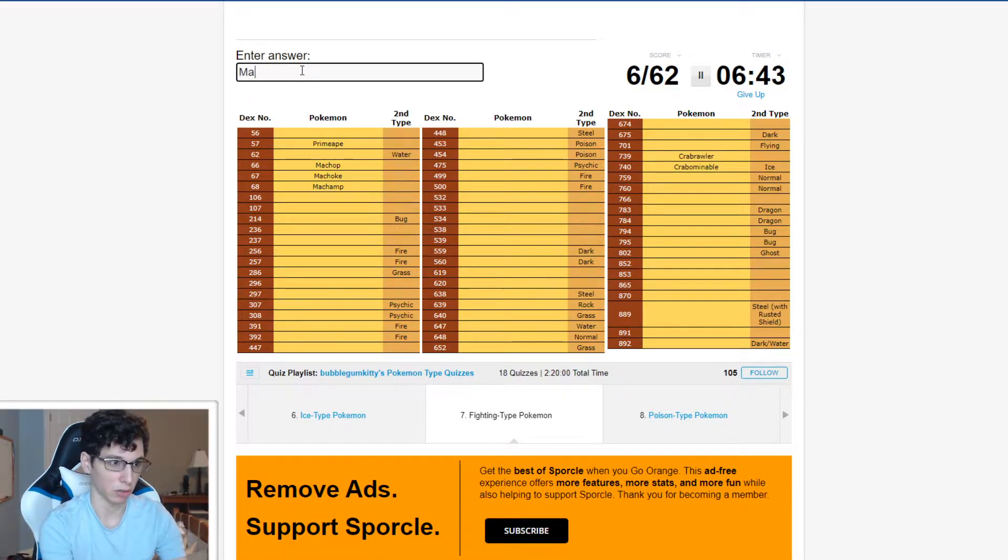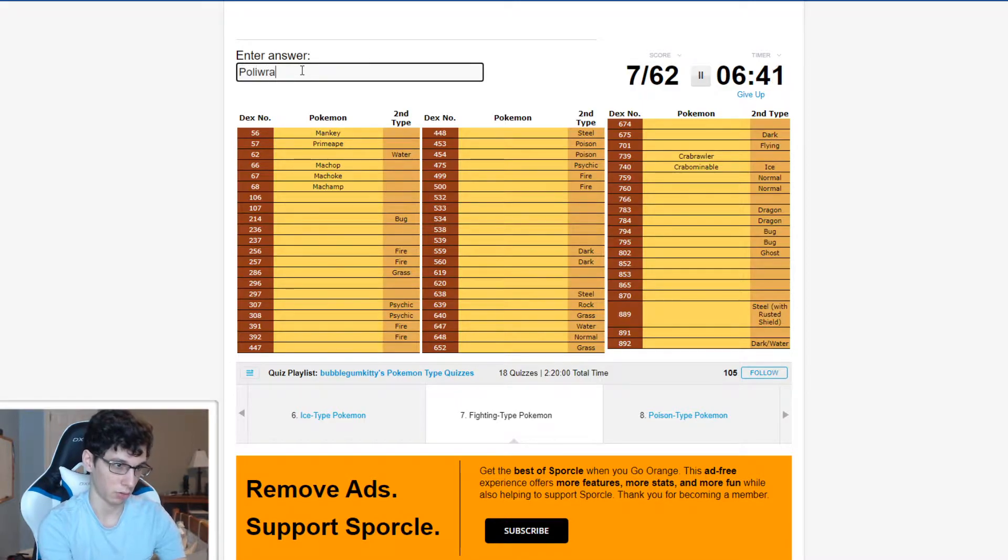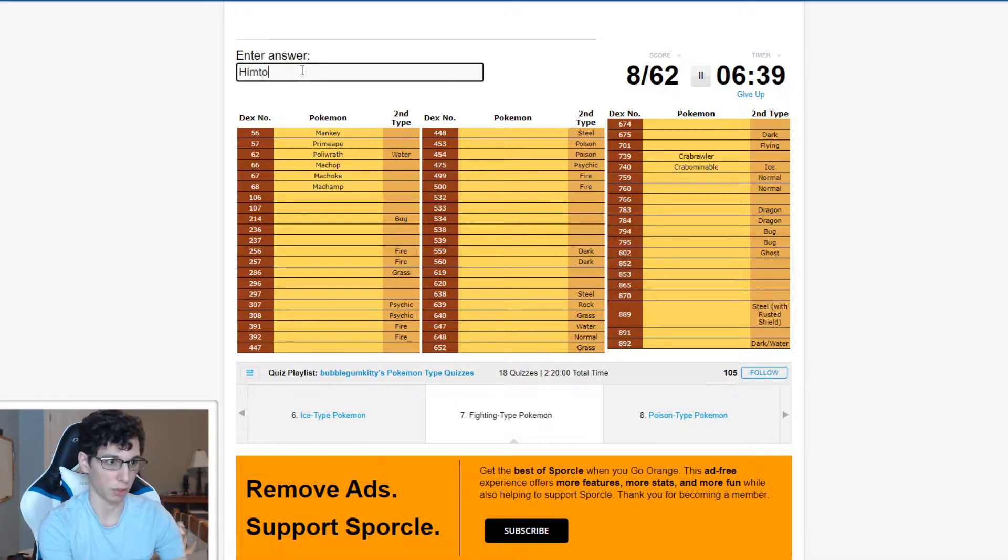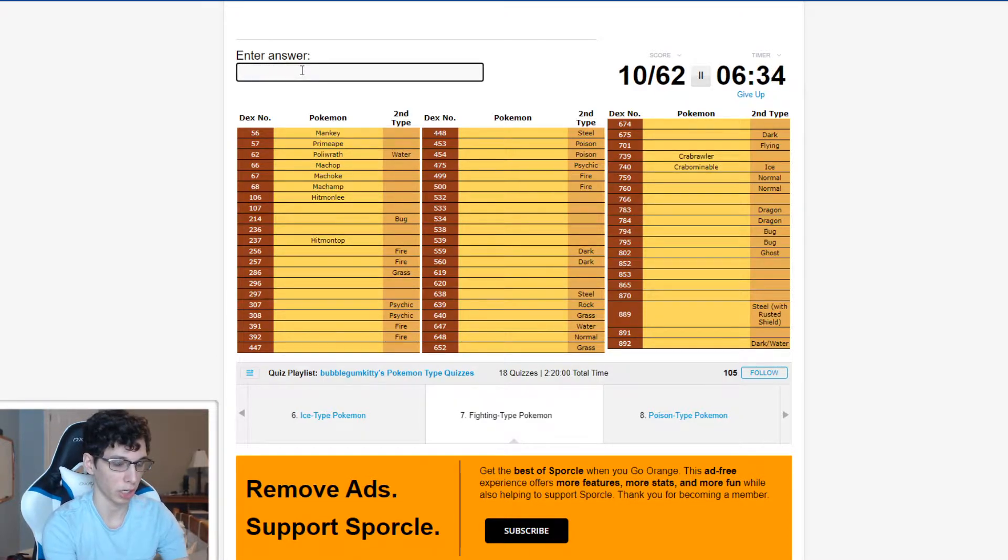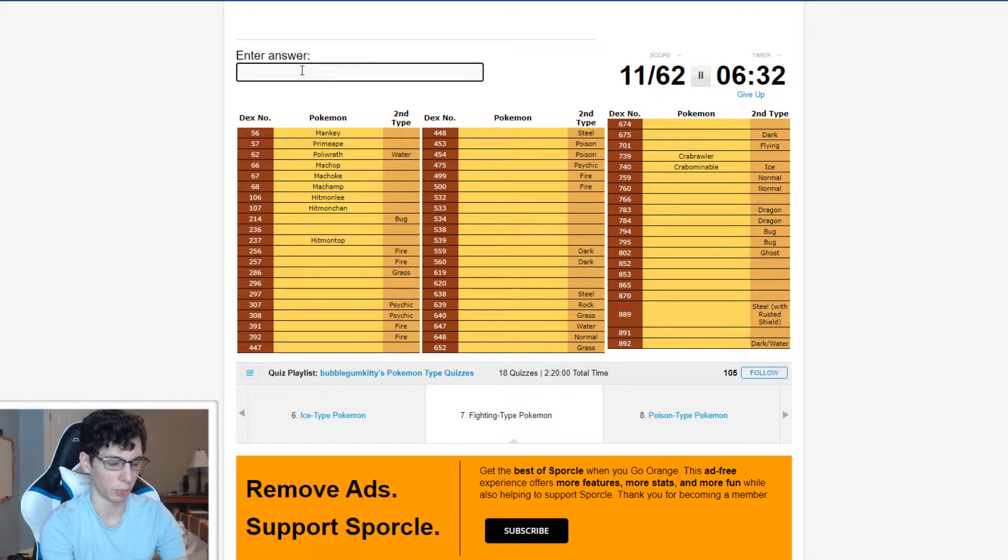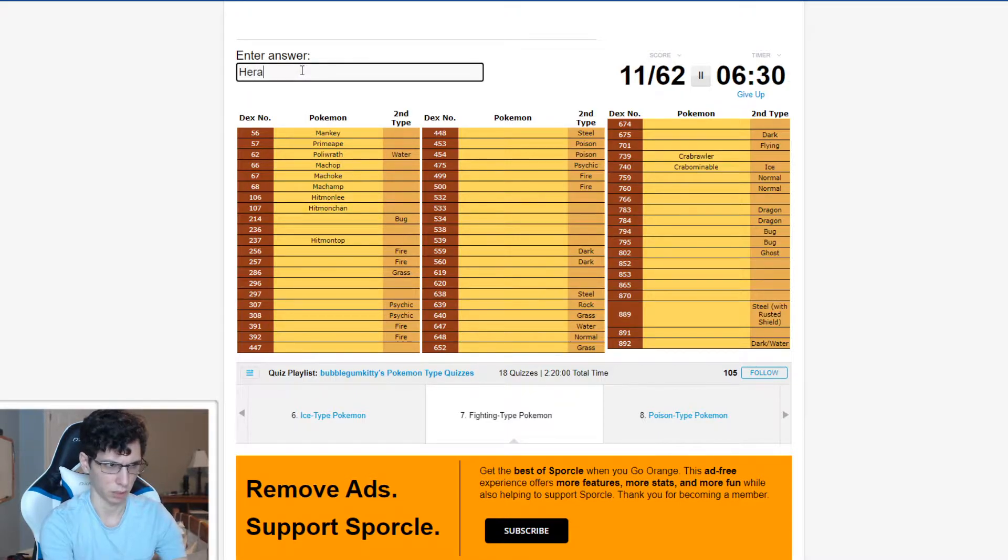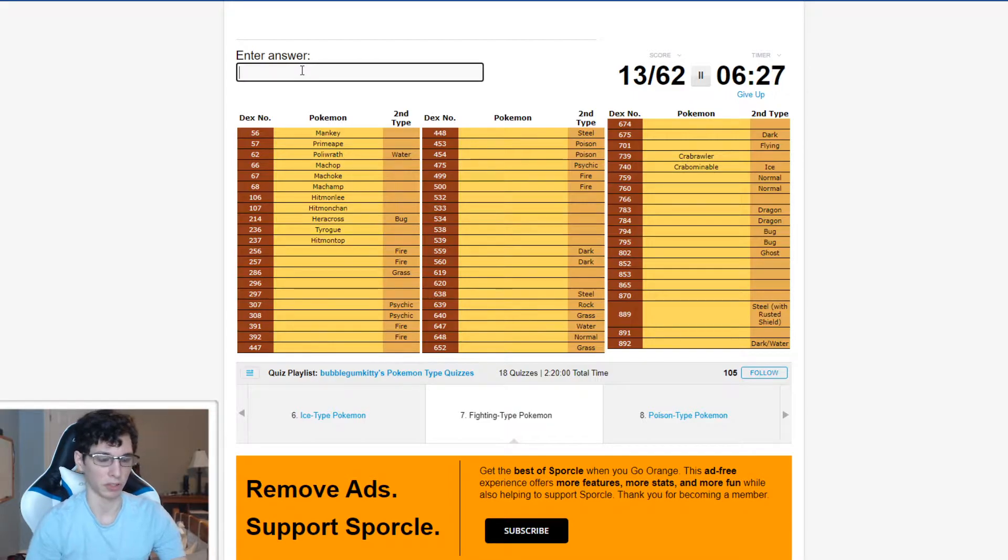I'm just gonna put the classic ones down. Machop, Machoke, Machamp, Primeape, Mankey, Hariyama, Hitmon top. Hitmon top, Hitmonchan, Hitmonlee. Bug fighting. Oh, Heracross. I love that Mon. Tyrogue. Perfect.